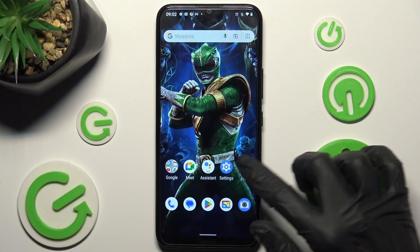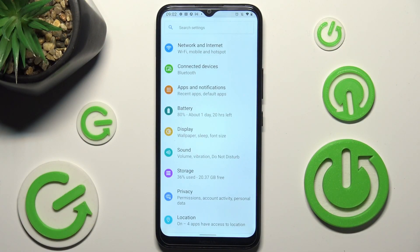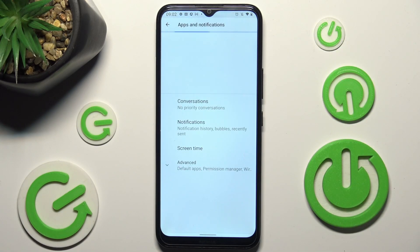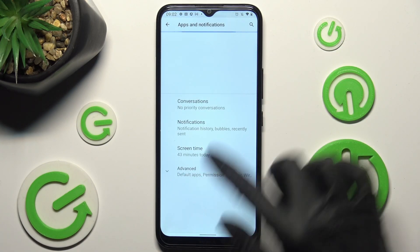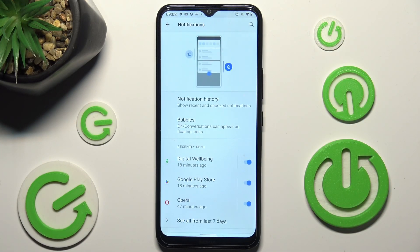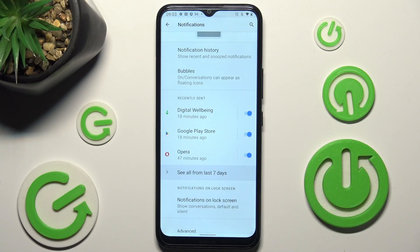First of all go into Settings, then choose Apps and Notifications, tap on Notifications and select See all from last 7 days.